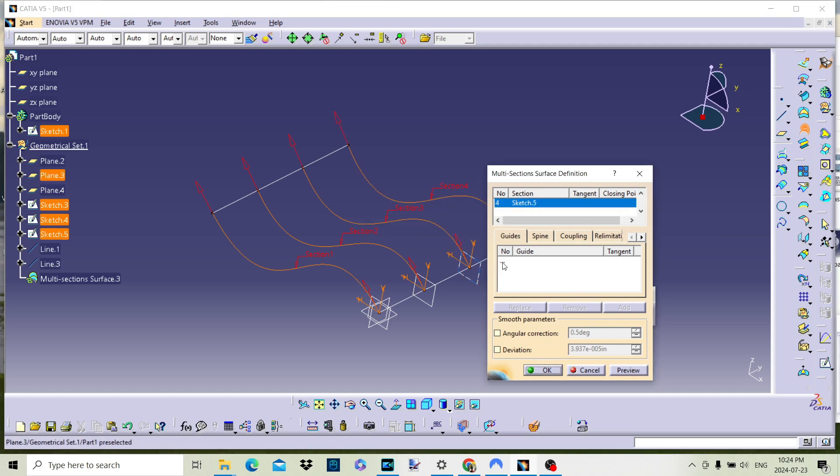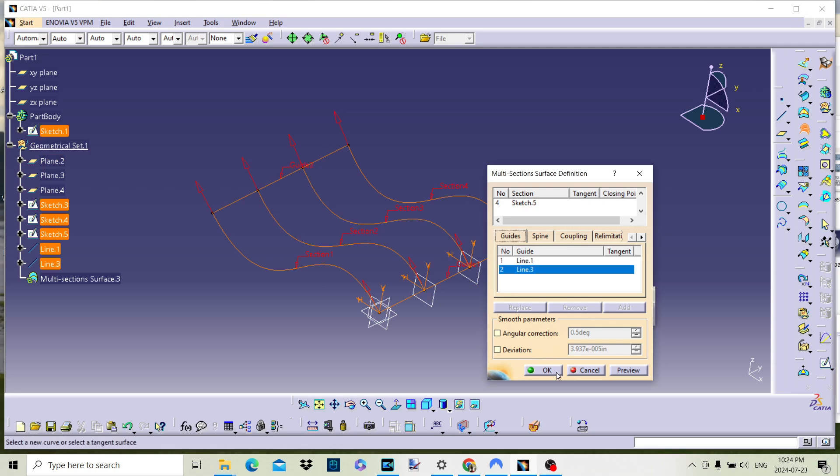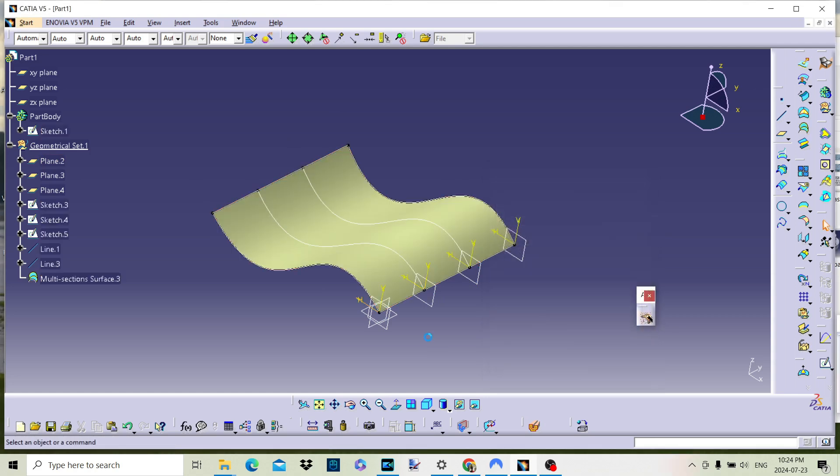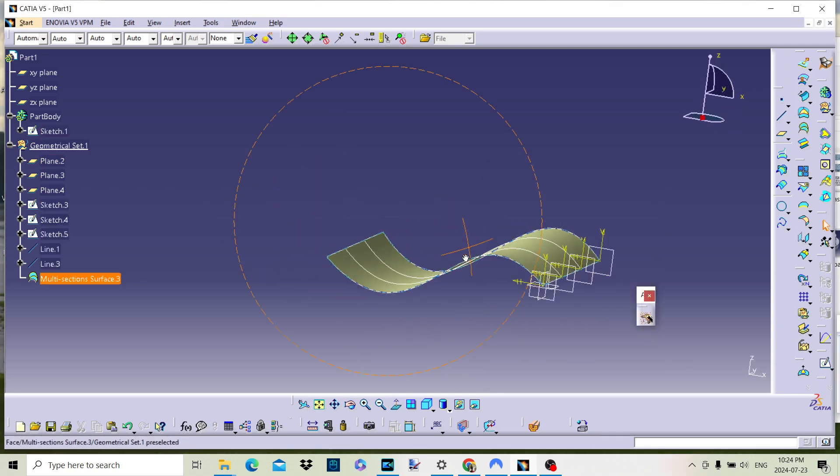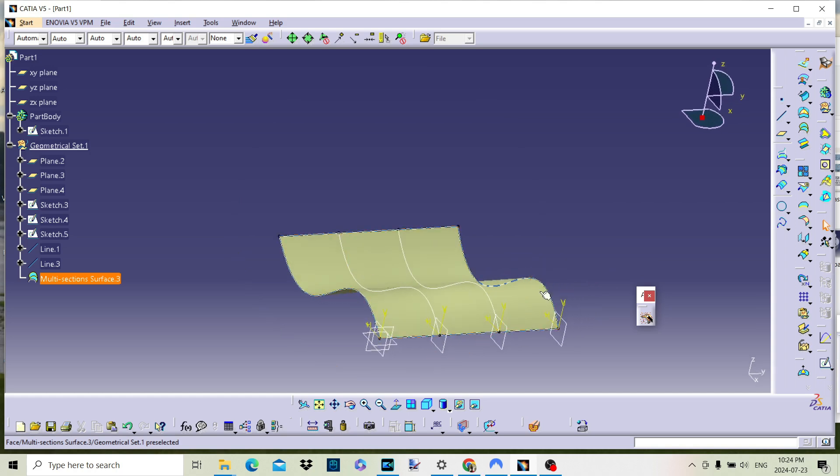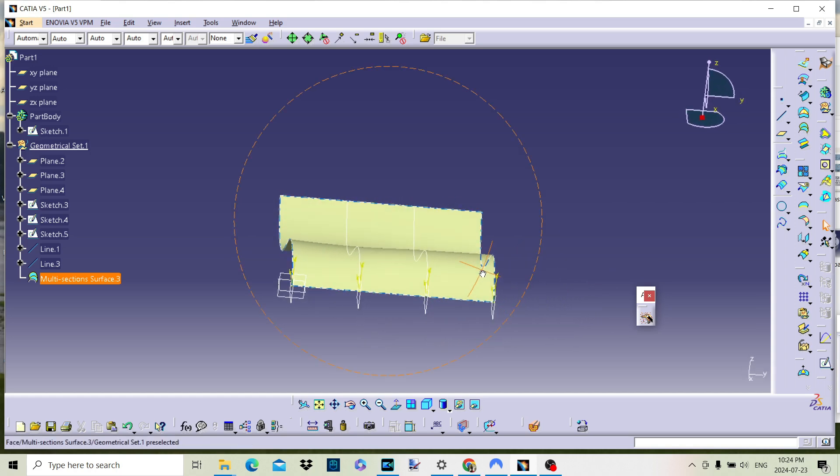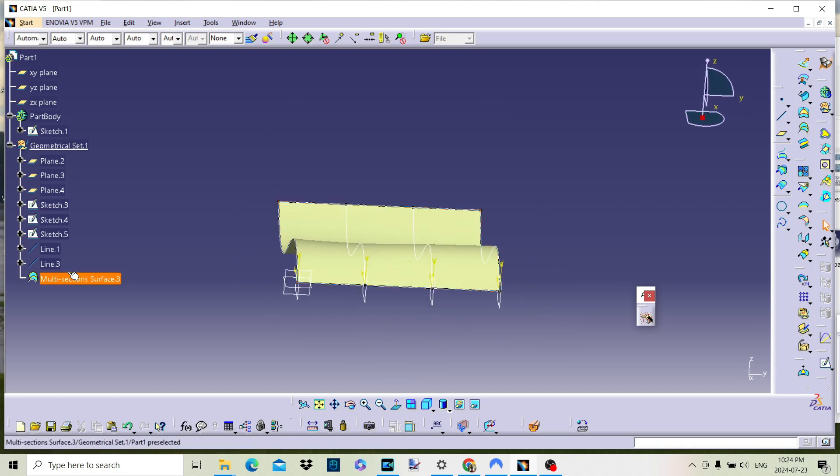Make sure all the direction arrows are pointing in the same direction before clicking OK or the surface will be twisted or not created. We can now change the sketch to change the resulting surface.